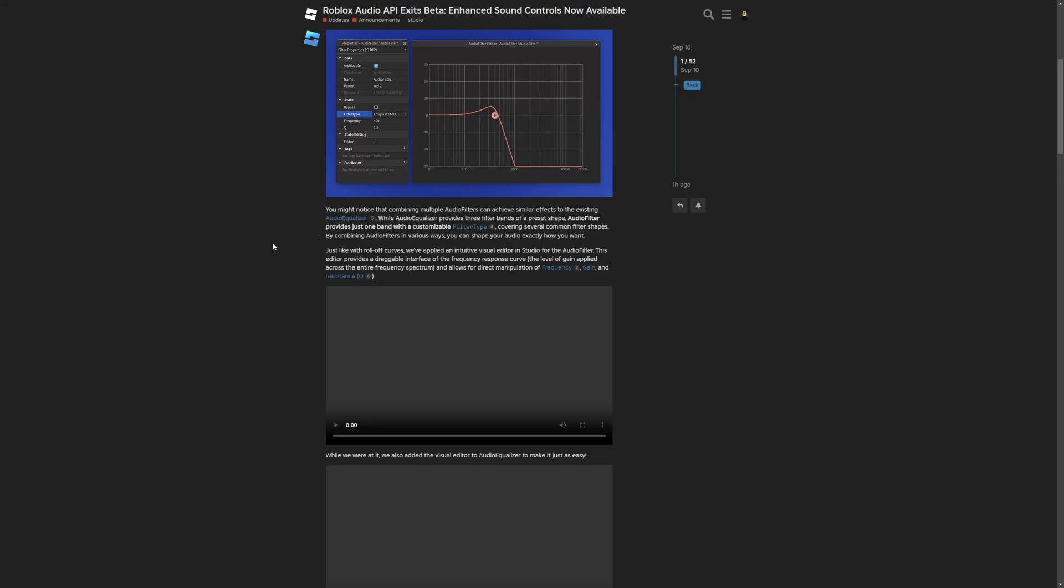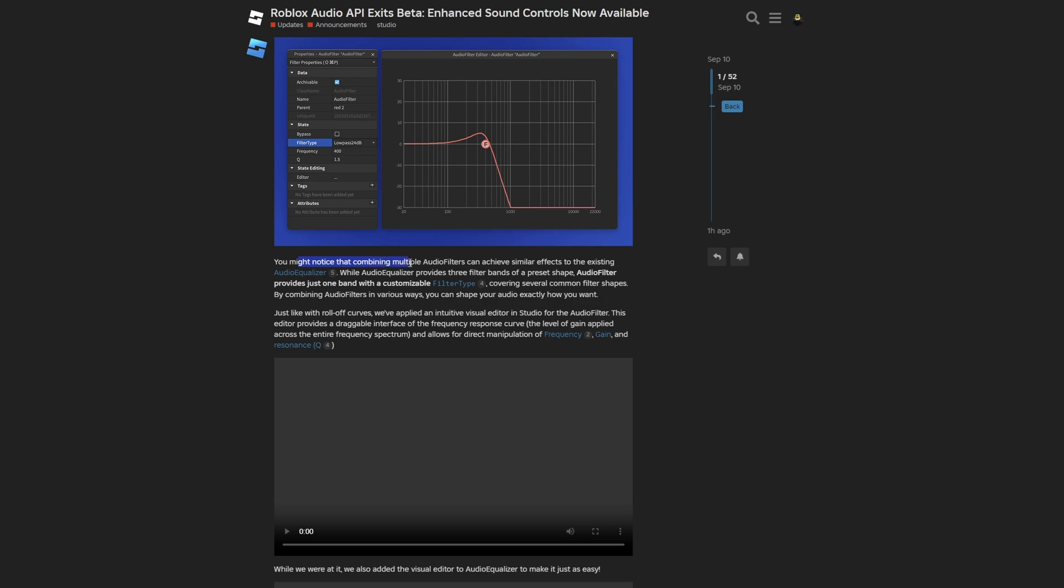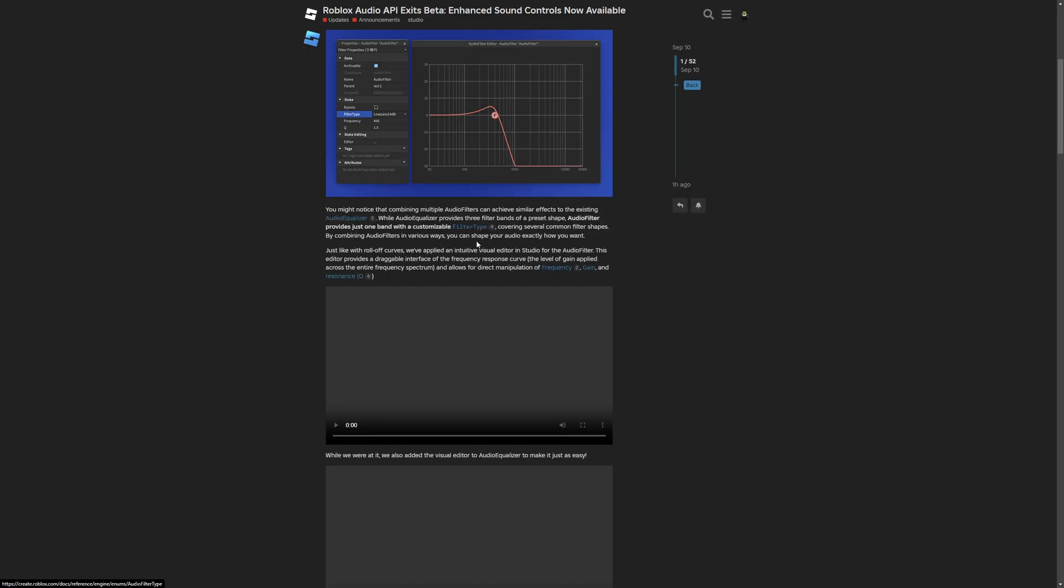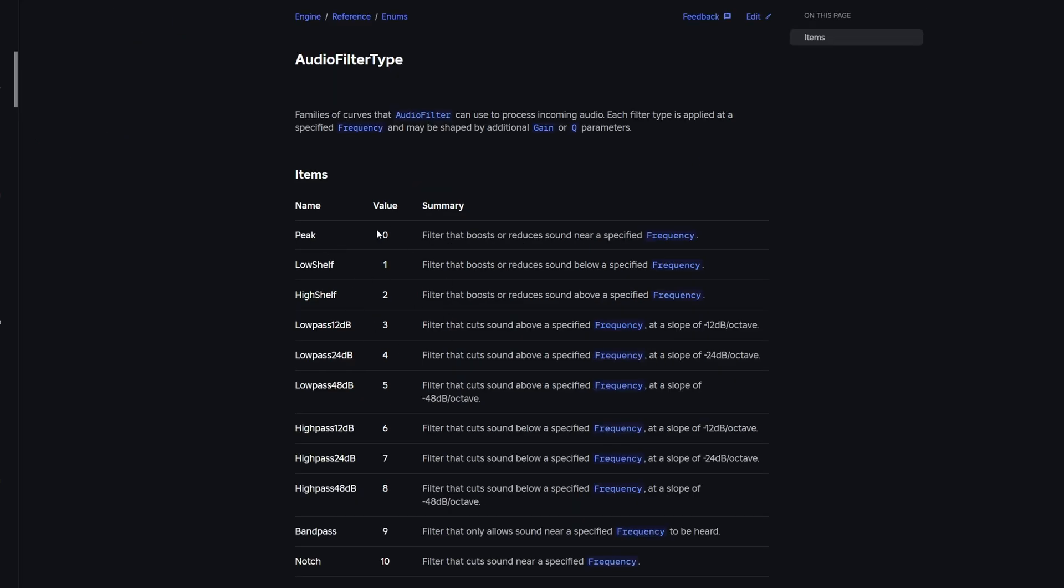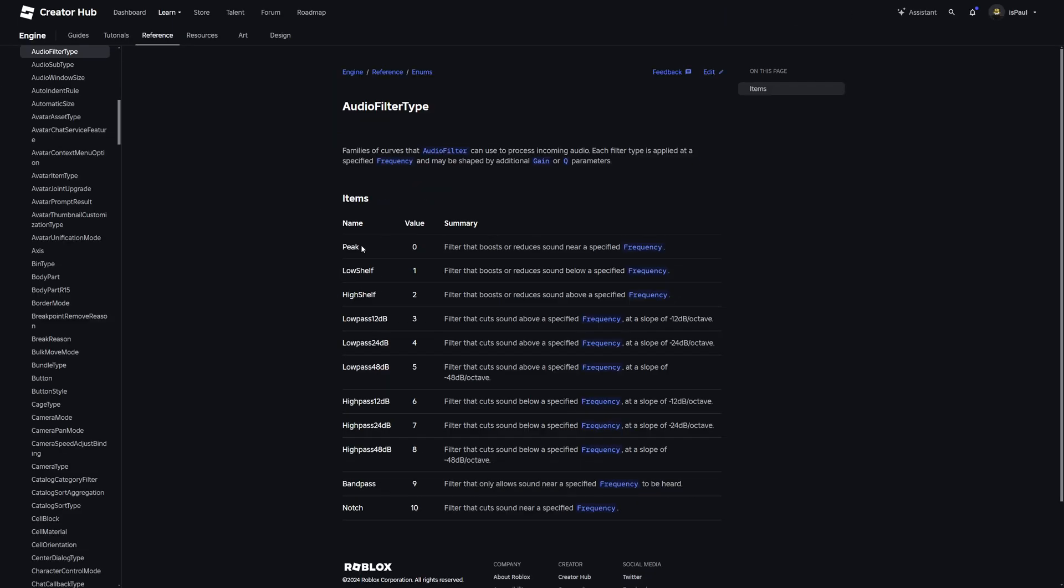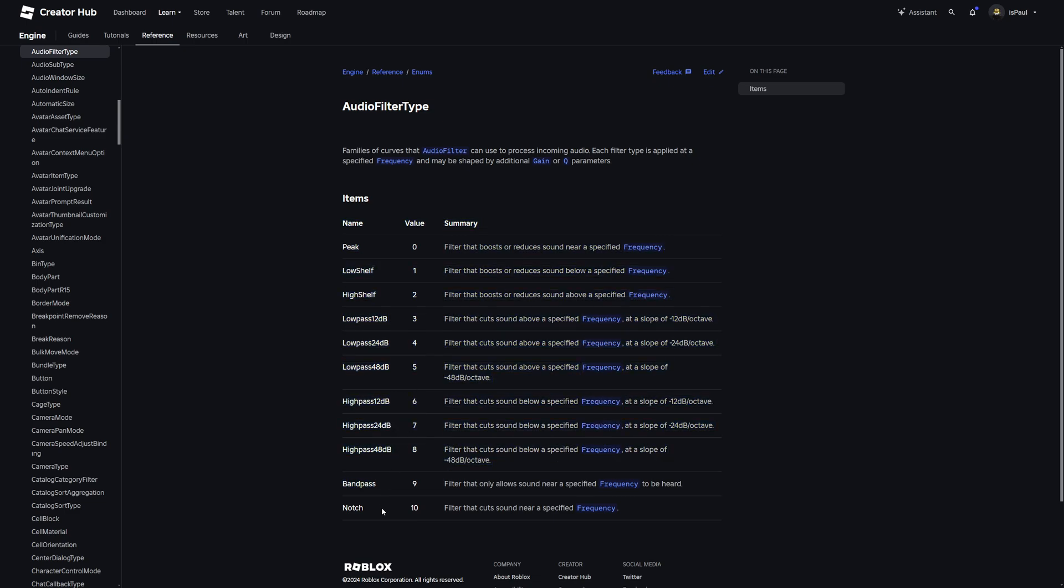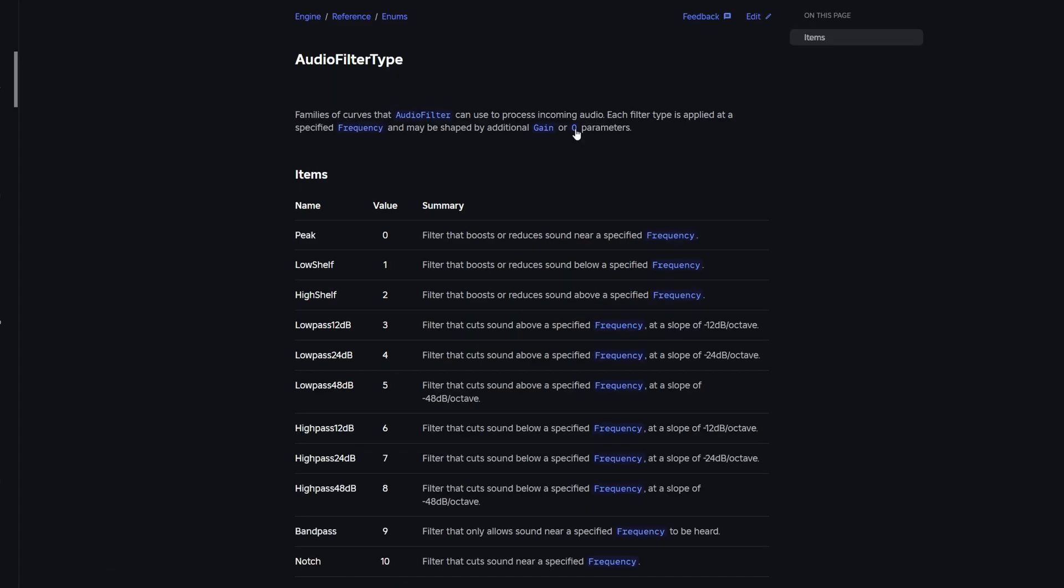But continuing, you might notice that combining multiple audio filters can achieve similar effects to the existing audio equalizer, where the audio equalizer provides three filter bands of a preset shape. An audio filter provides just one band with a customizable filter type. And if I just go to the filter types, right here, these are all of the filter types that you can set to the audio filter instance. You have all these stuff like the peak, low shelf, high shelf, then different passes, then band pass, and a notch. And everything is basically just explained right here.